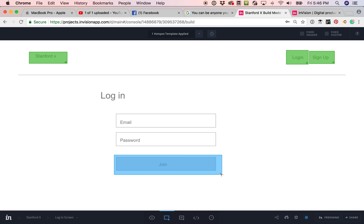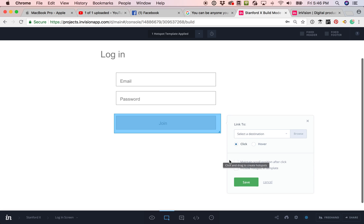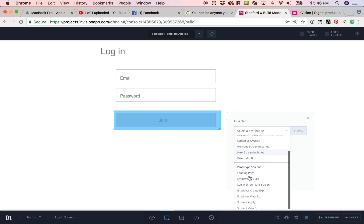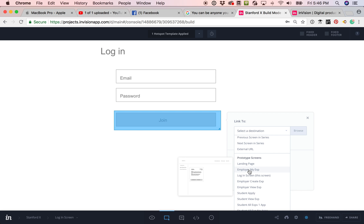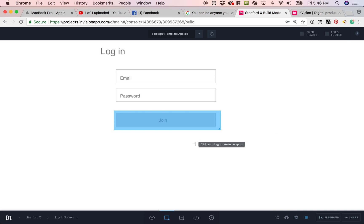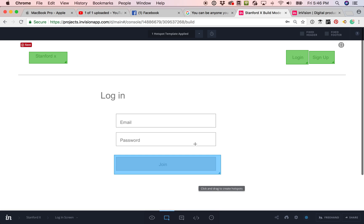And so, for example, I want to add this as a button and I want to say it goes to the employer experience page and I don't want it to be in a template. And then I'm done.